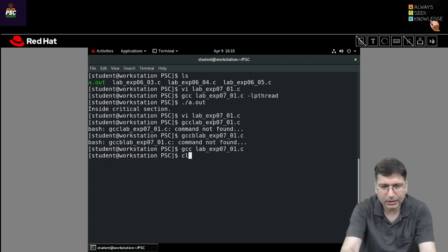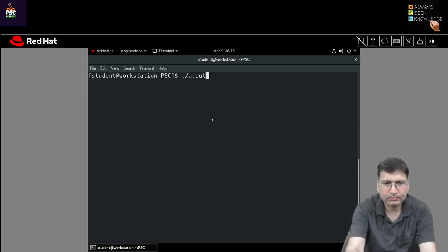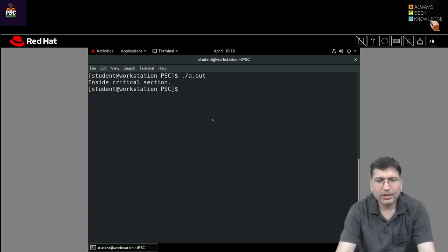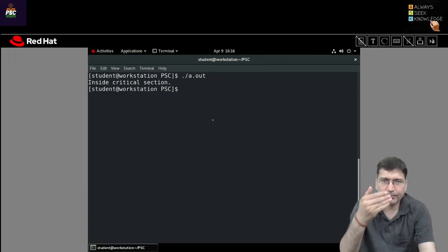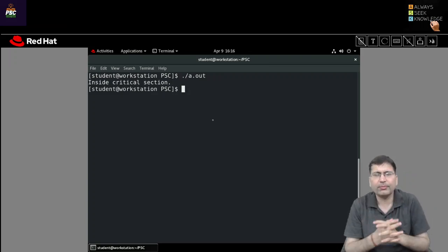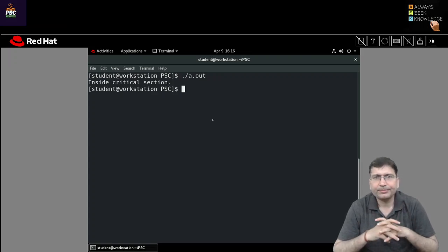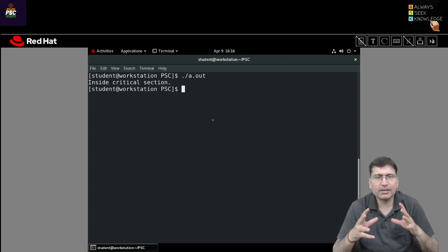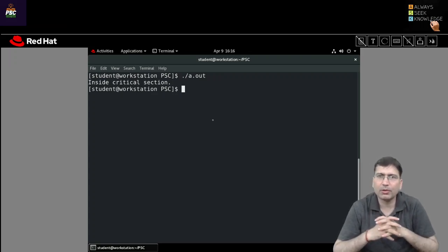Now it is fine. Let me clear the screen. Now we can run the output. It is printing 'inside critical section.' That means the code is working fine. But here we are just working with one process, so it is just a dummy code. When we create a race condition and create multiple threads, then you will realize how mutex will help us to synchronize.